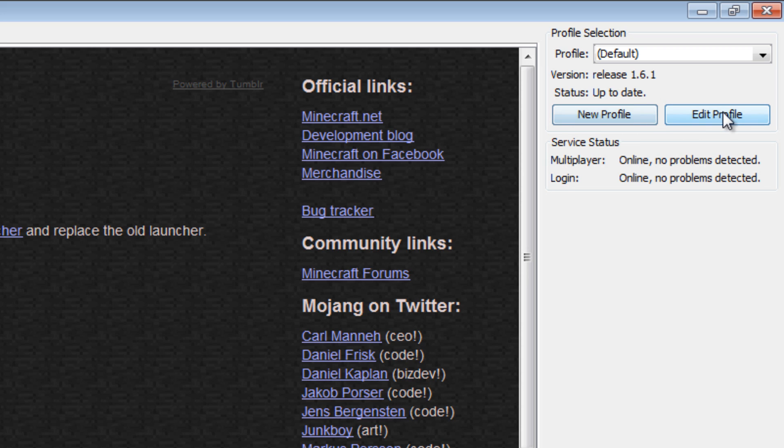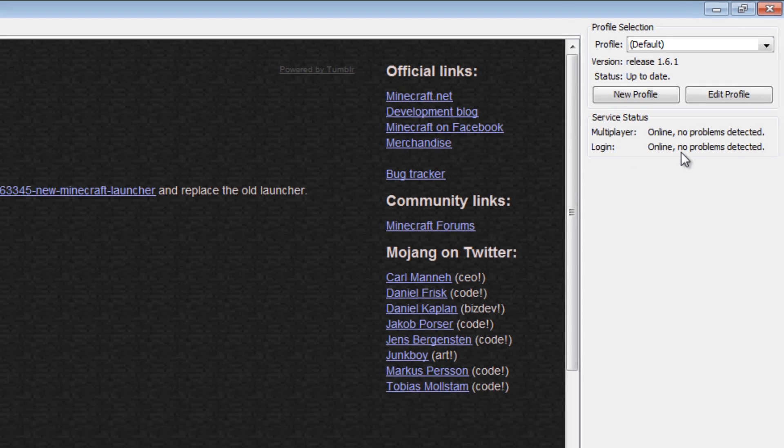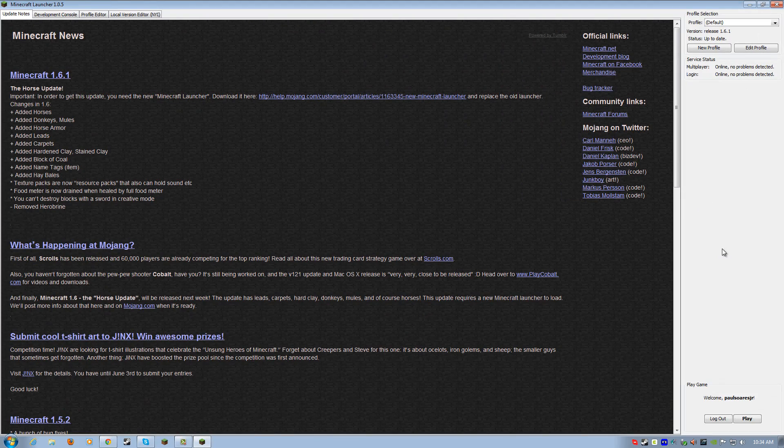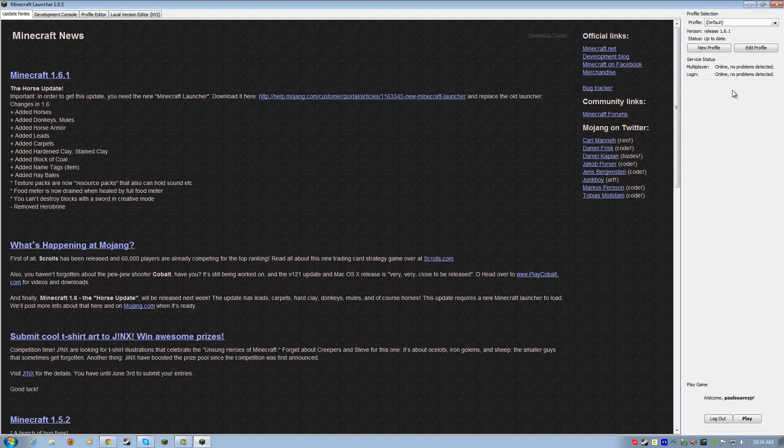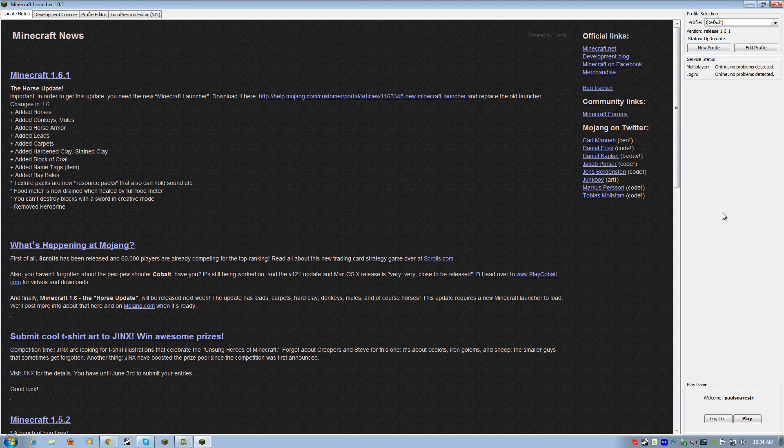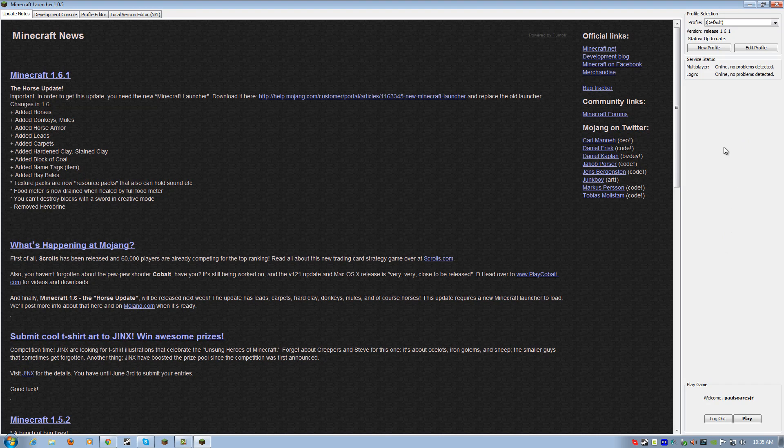And we have new profile buttons, added profile buttons, and then service status here shows you whether Minecraft is up or down, and whether the login servers are up or down. So, right now, everything's up. Although, today, I would expect you might have some issues. It might be up and down throughout the day. It's already been down a little bit here and there, but it is up at the time of this recording, so that's cool.